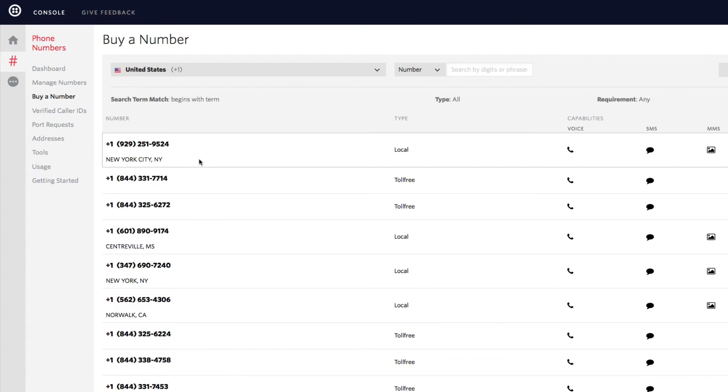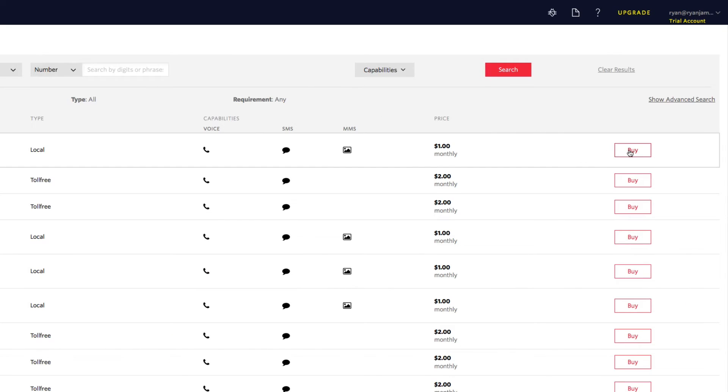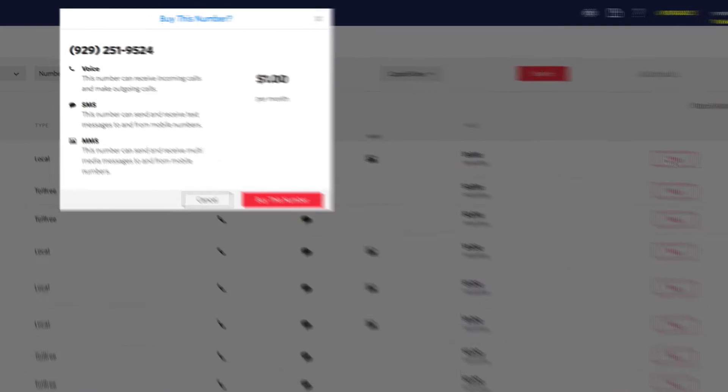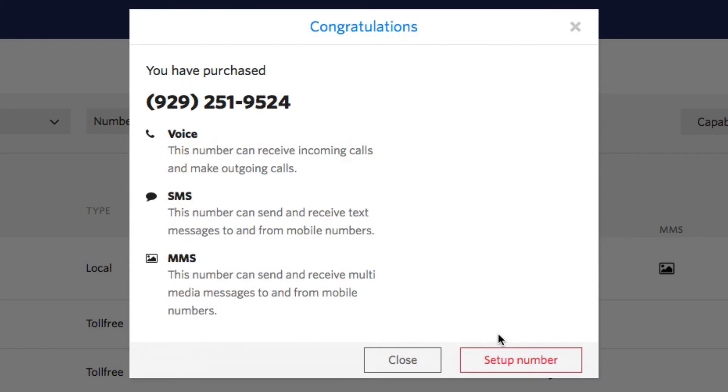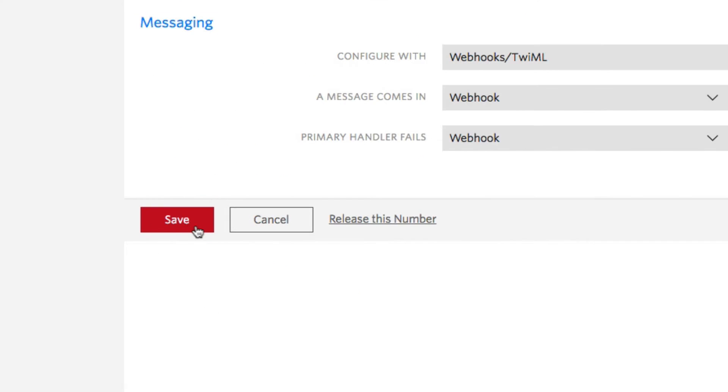Your free Twilio account comes with free credit, so by purchasing one of these numbers, you're merely using up some of that free credit, you won't actually be charged here. So we'll just purchase this first one here, confirm, click setup, and save.